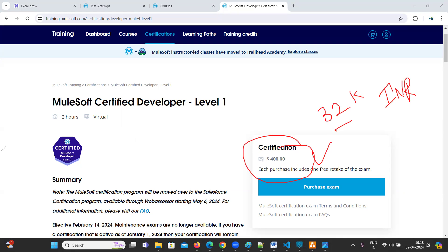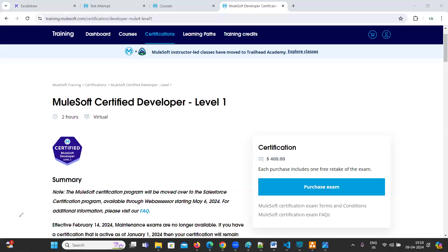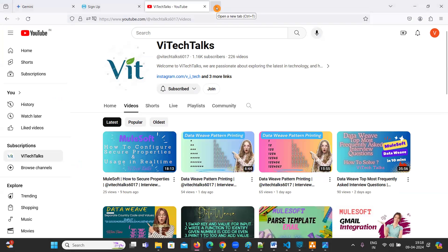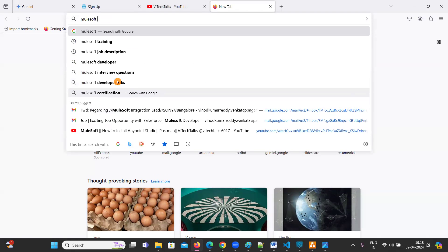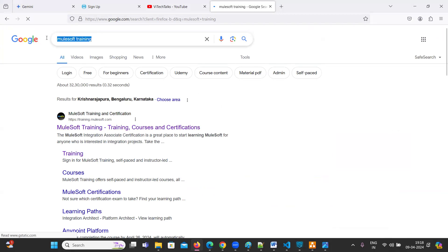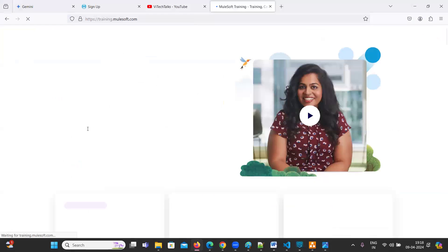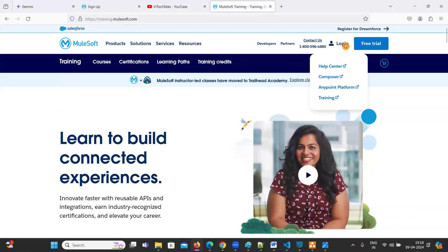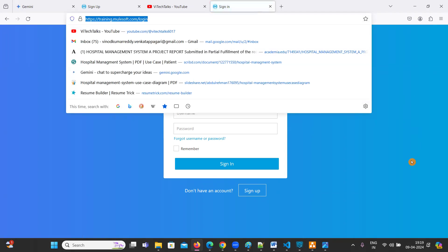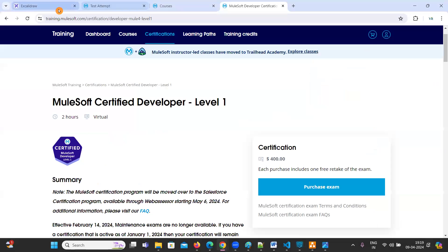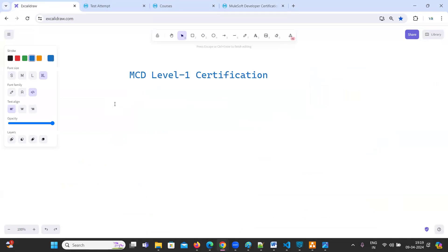So in order to get this certificate, go to Google and type 'MuleSoft training', then click on the very first link. I'll also give you this link in the video description so that you can easily register.